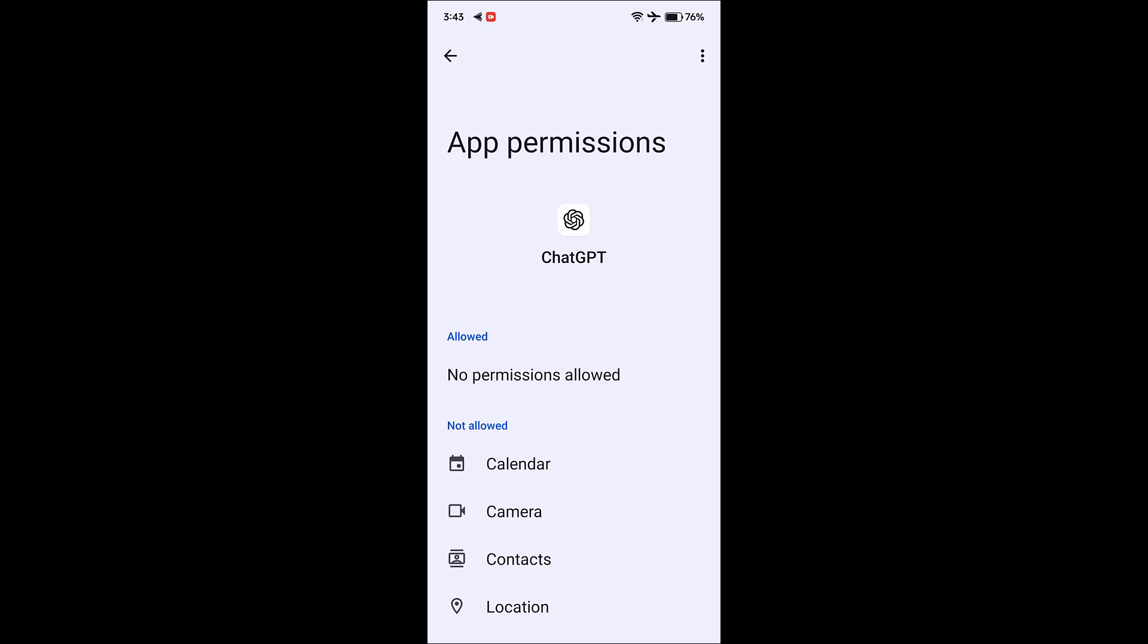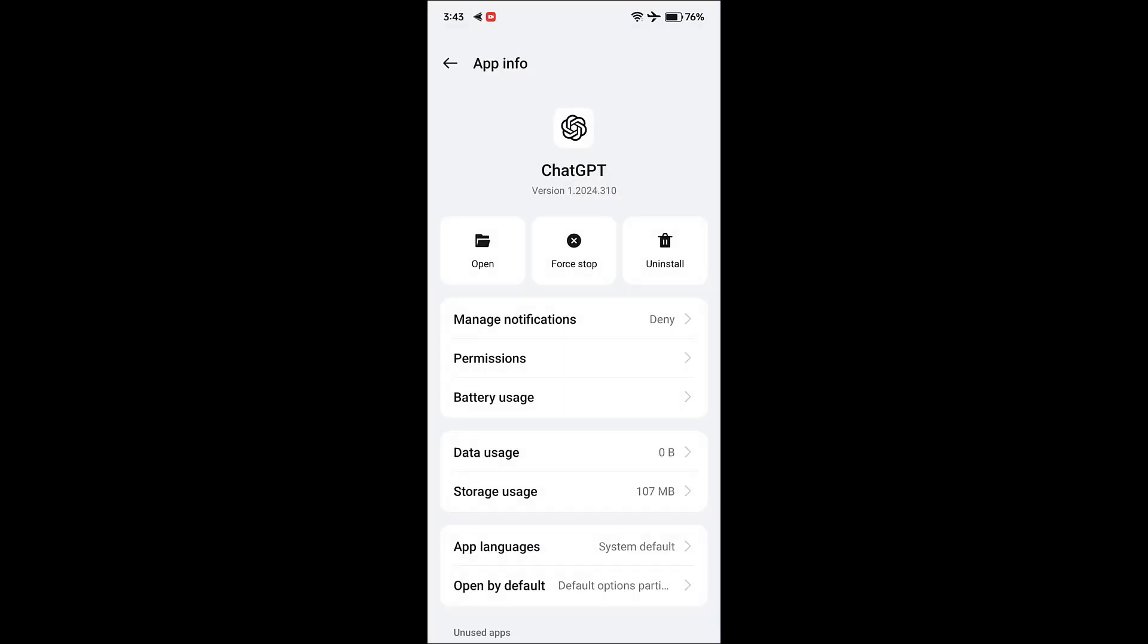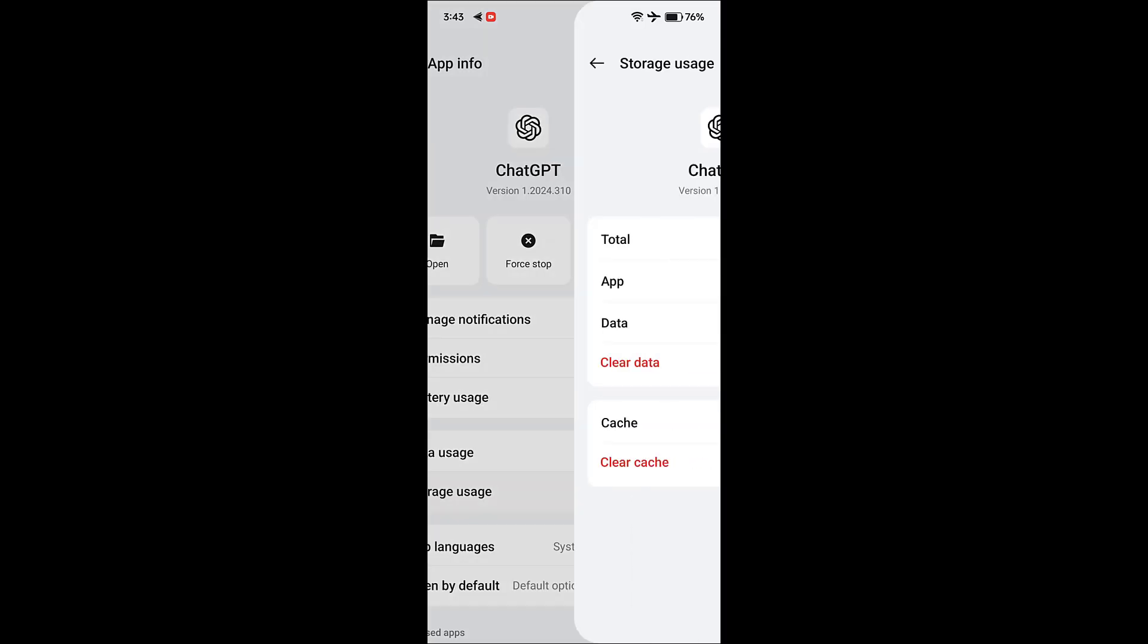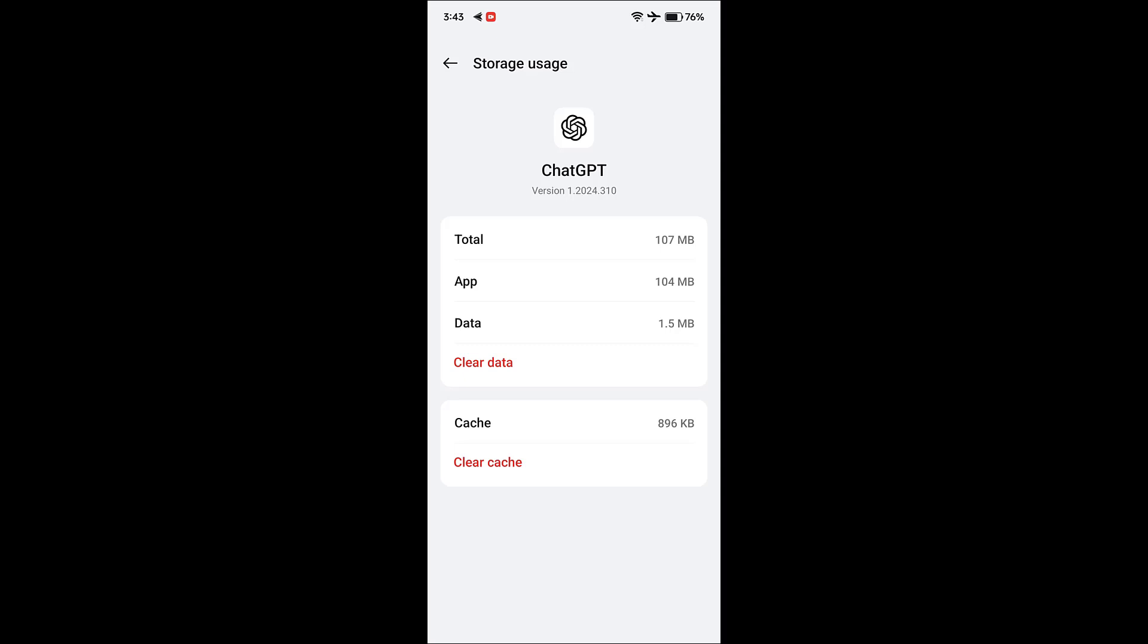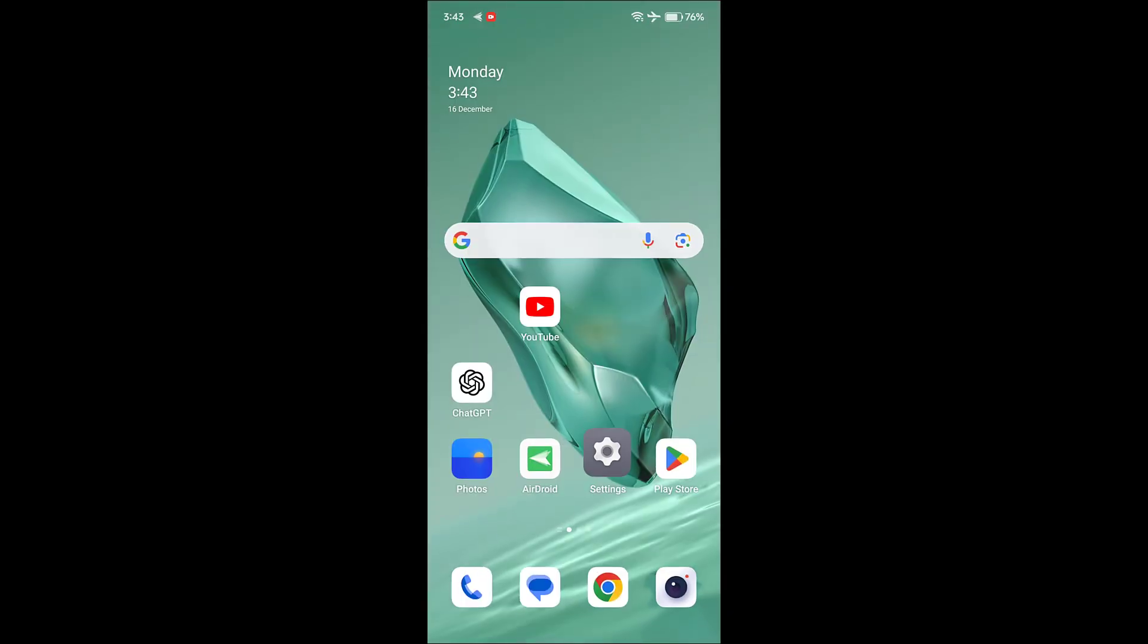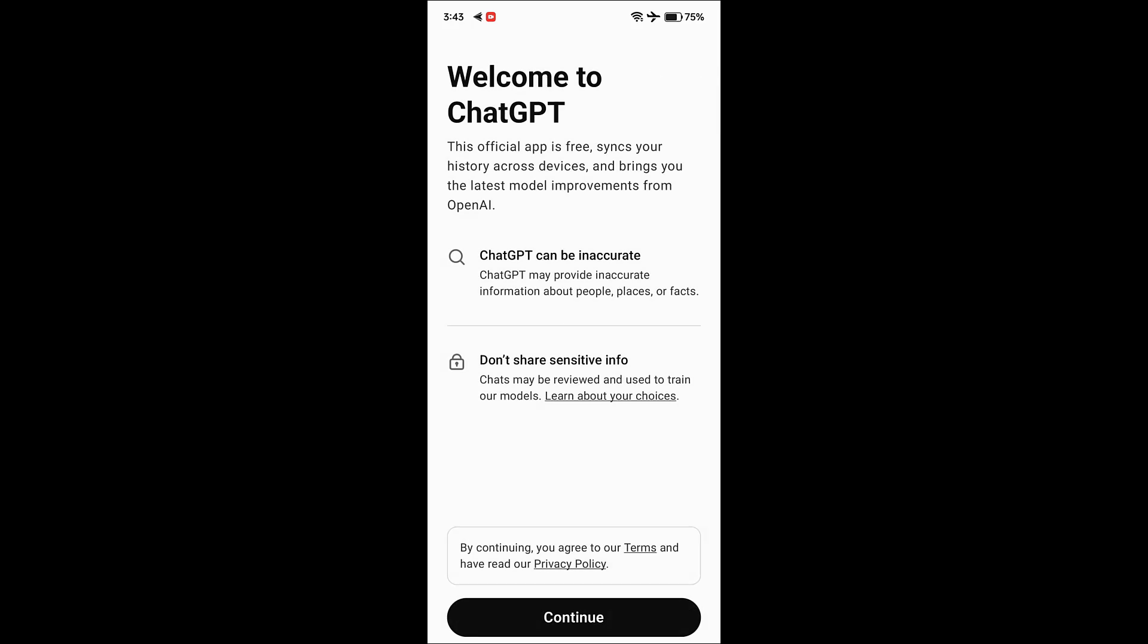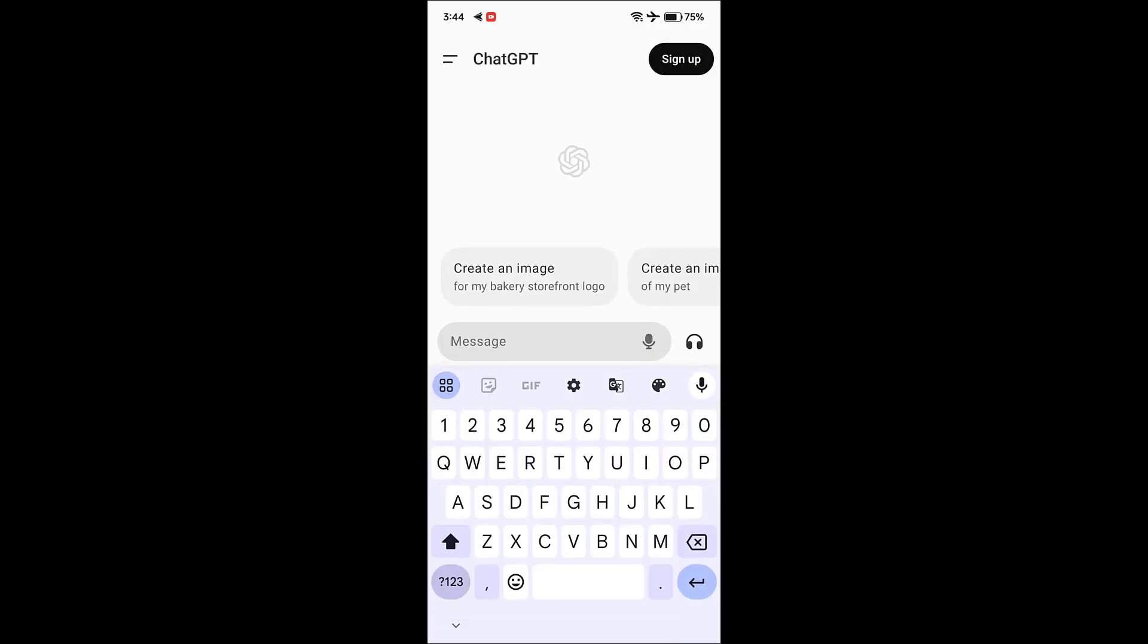If it's not working, then the next powerful method is go to Storage. Go to Storage Usage and clear the data. Now go to ChatGPT and open it. Follow the on-screen instructions and sign in once again to your ChatGPT. This will log out your ChatGPT - you need to sign in with your ID once again.